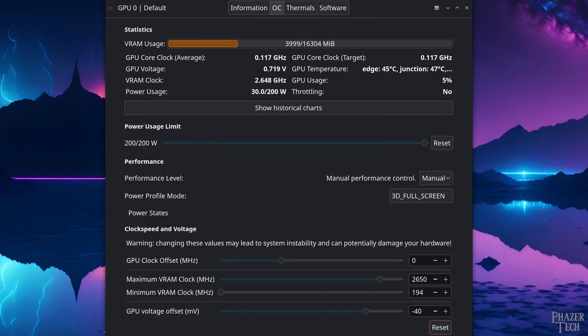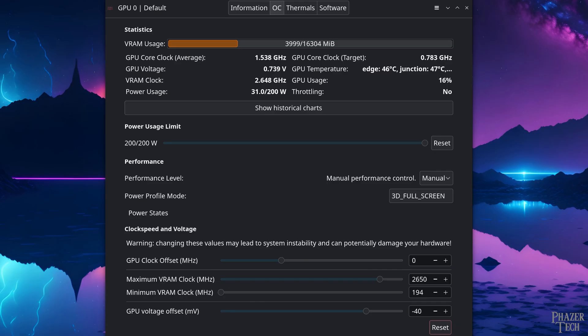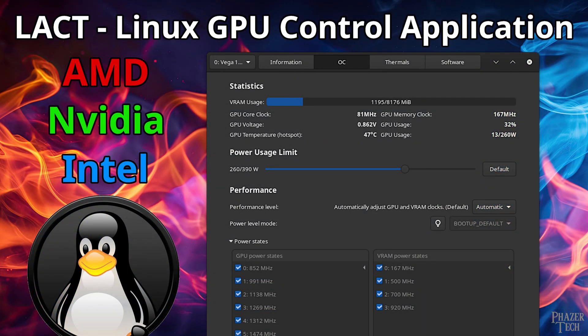The next tip is installing an application to monitor VRAM usage and other statistics. This can be done a few different ways. The first is by installing LACT, which is a GPU overclocking utility that also provides statistics. And in fact, I've already made a video about it, so be sure to check that out.